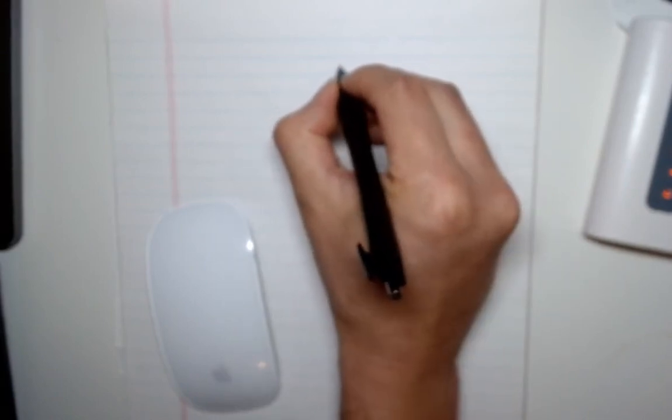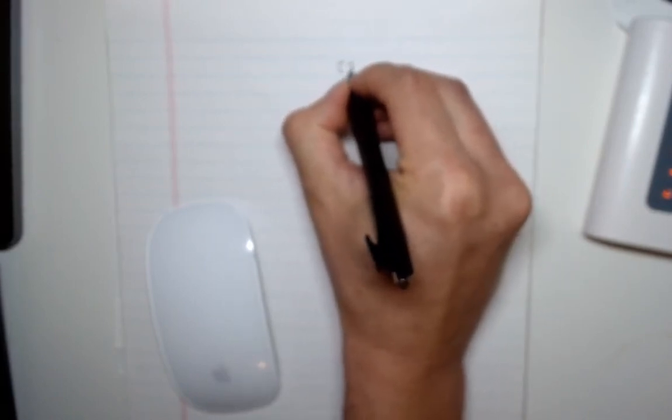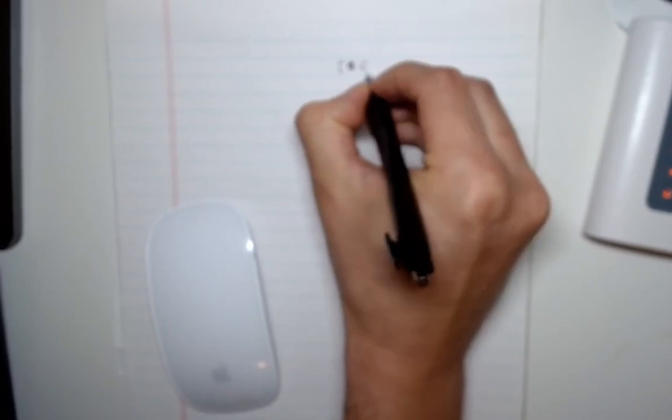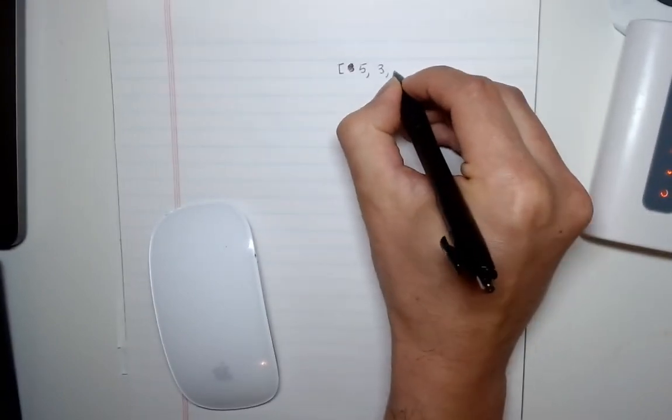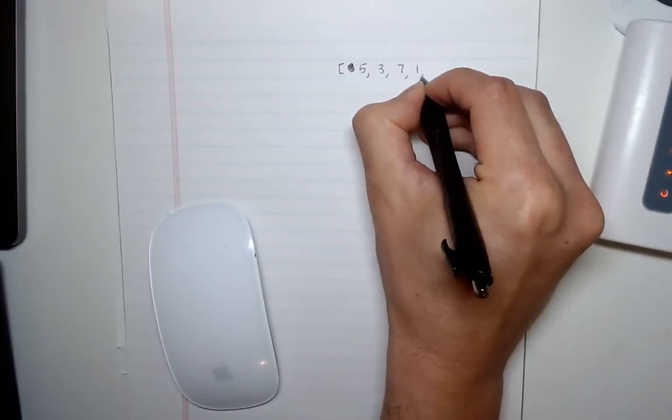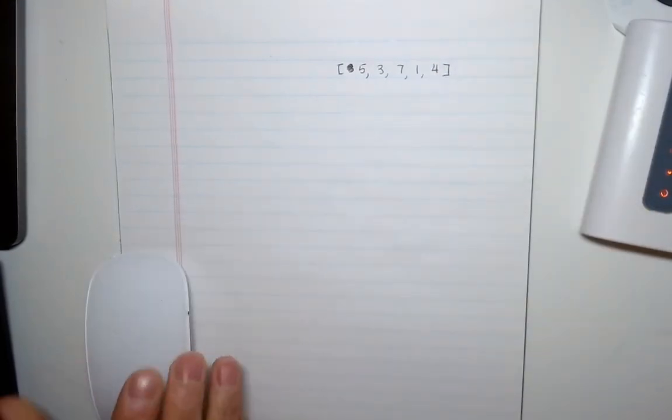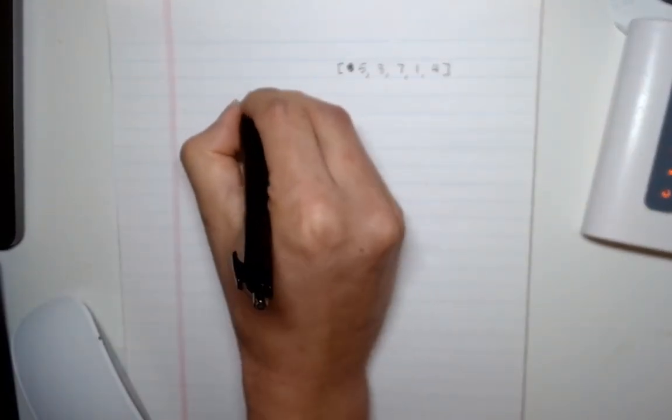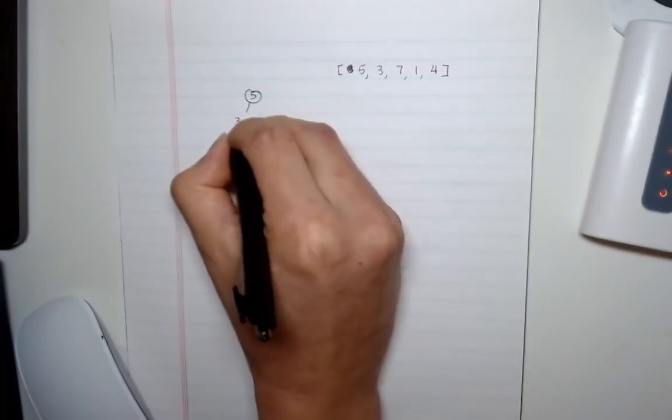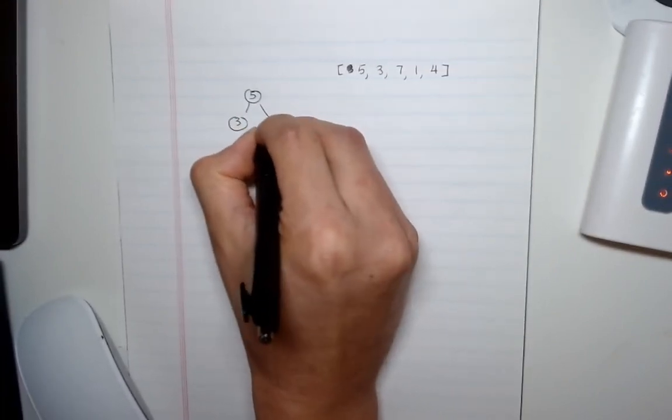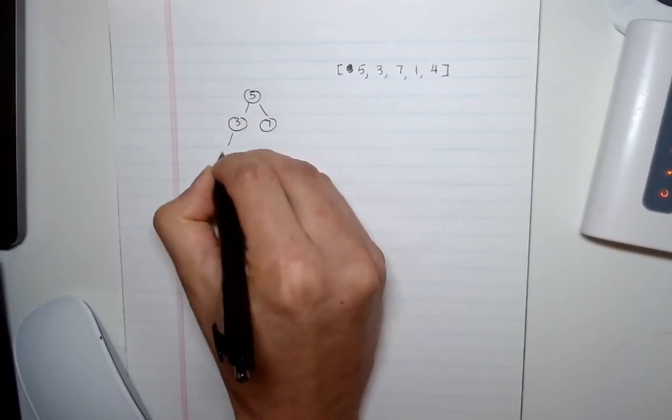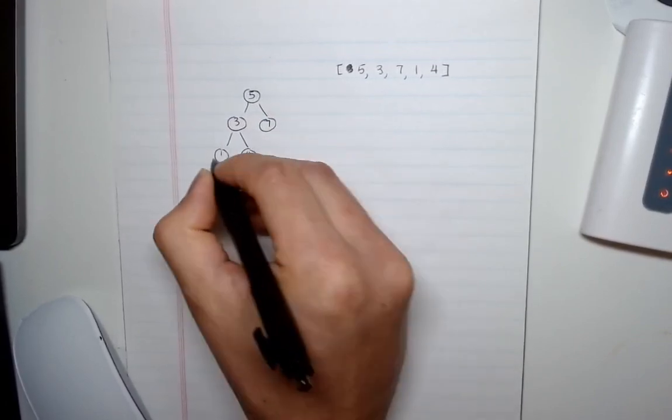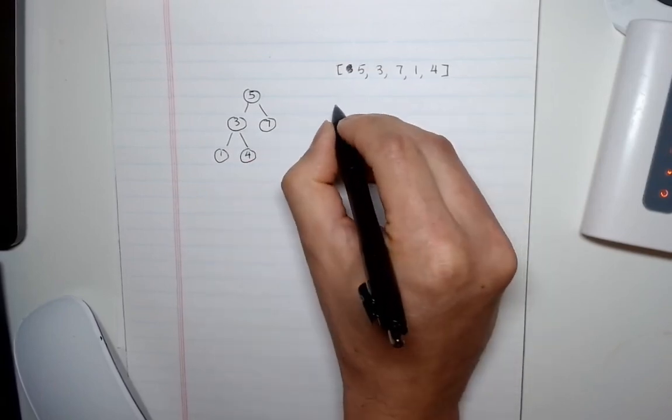Say we had my example and we had the numbers 5, 3, 7, 1, 4. And if we visualized that it would look something like 5, 3, 7, 1, and 4.